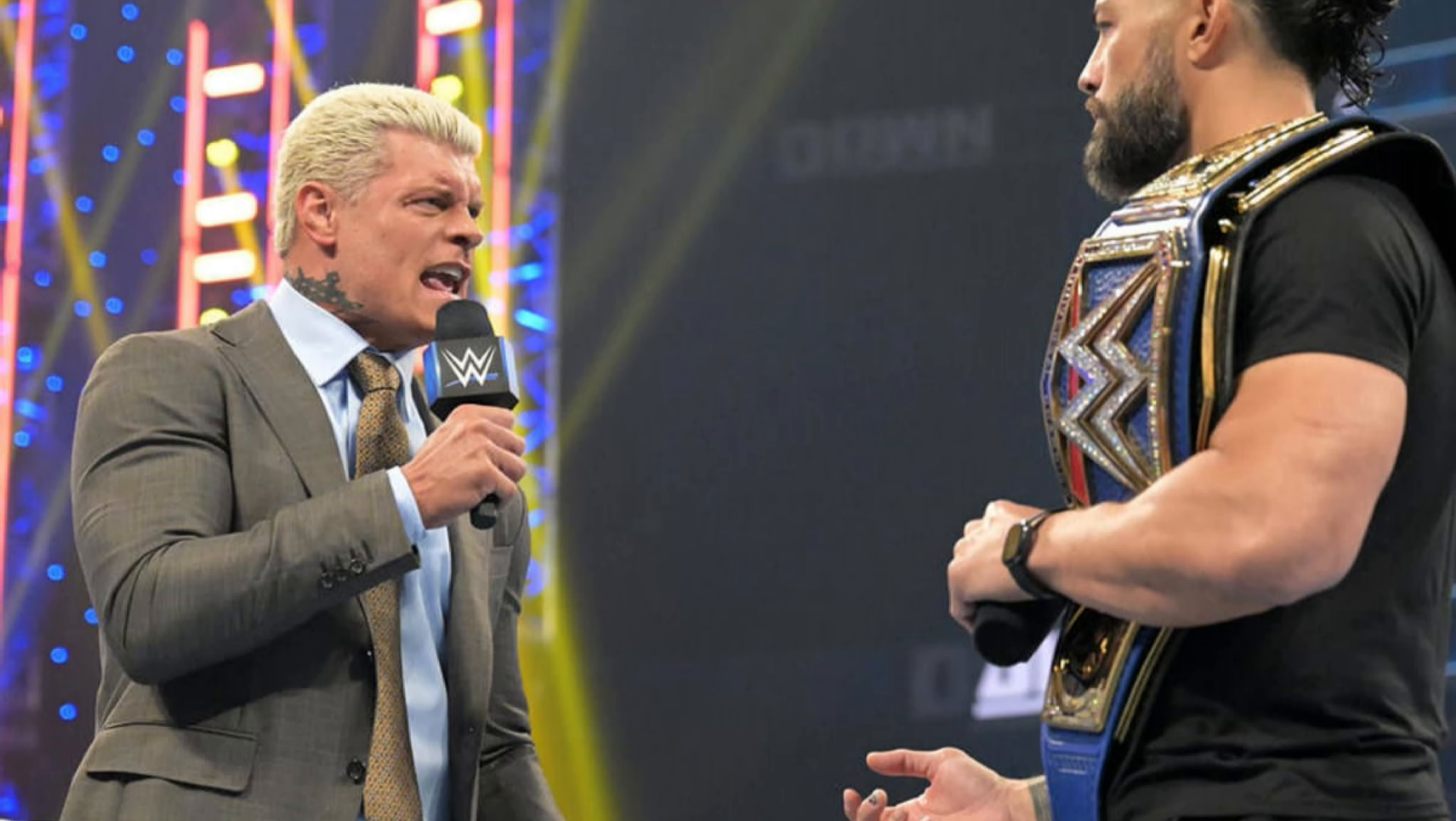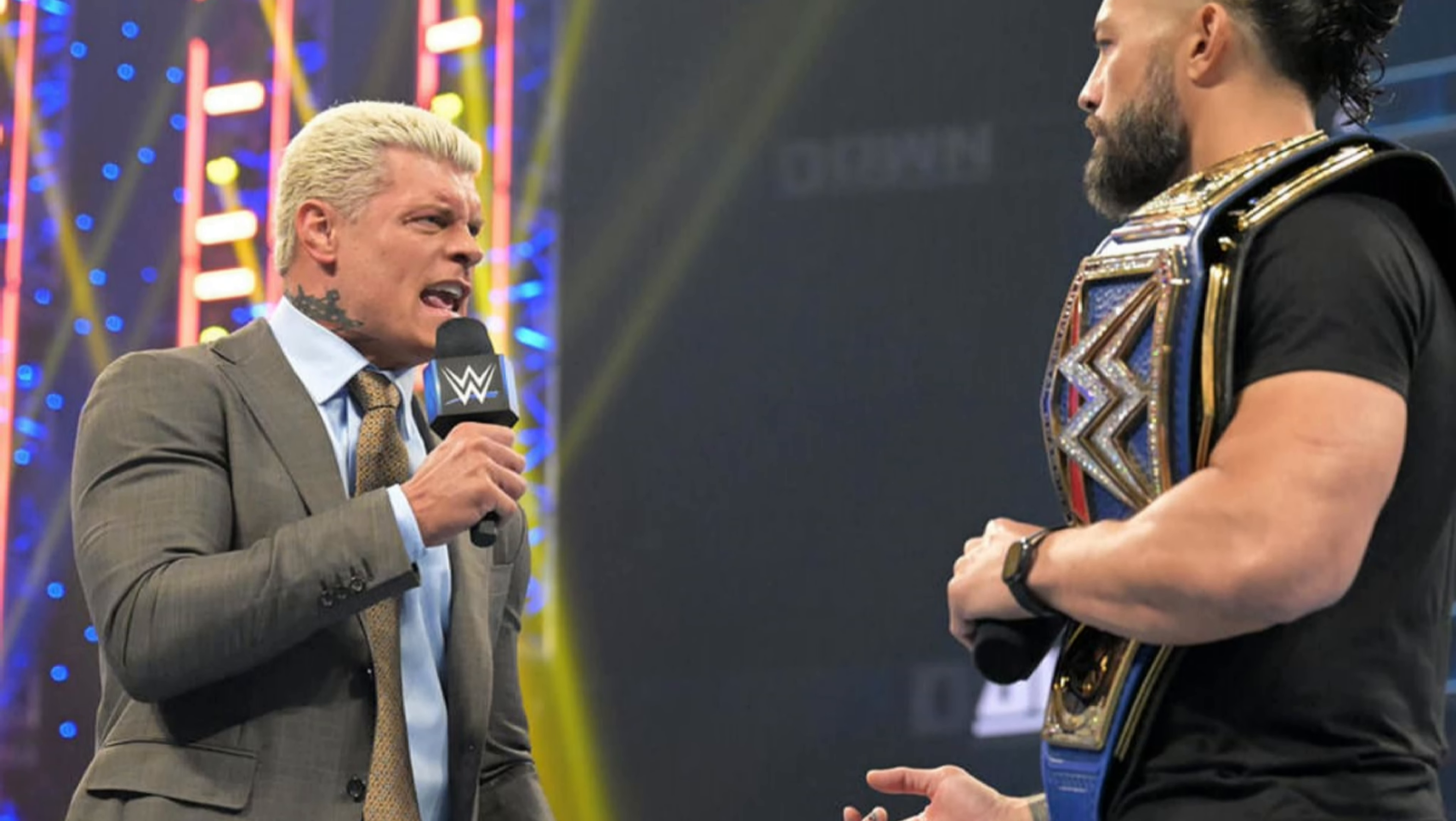If you follow wrestling, you know what I know, what everyone knows, the journey of Cody Rhodes. Heck, they even named this rivalry, All Rhodes Lead to Roman.